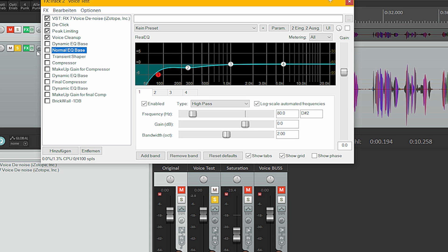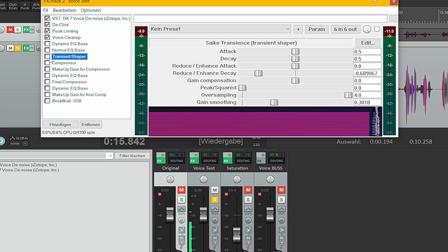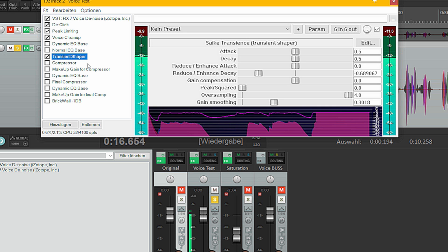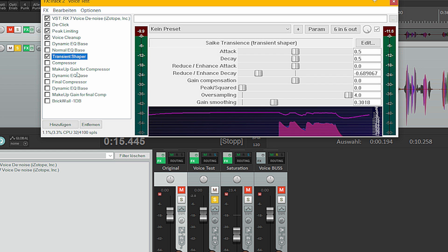Then I go into the transient shaper. The transient shaper helps me filter out the room reflections some more.